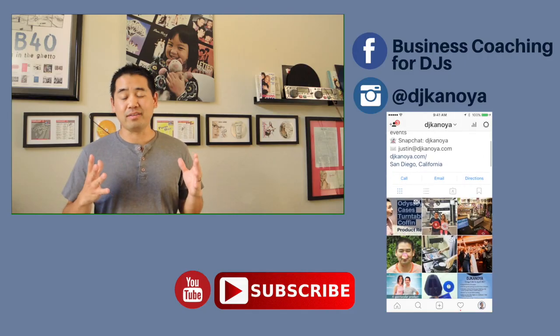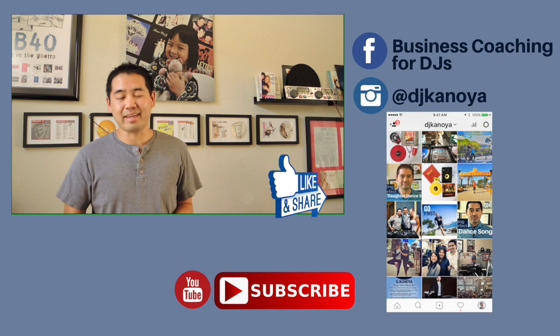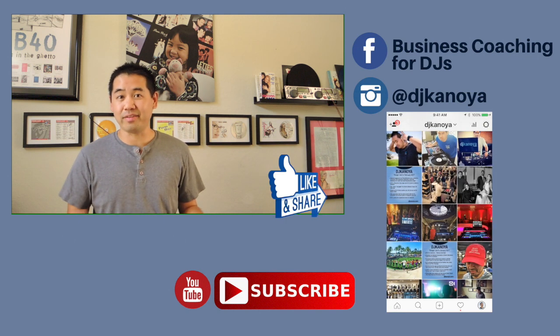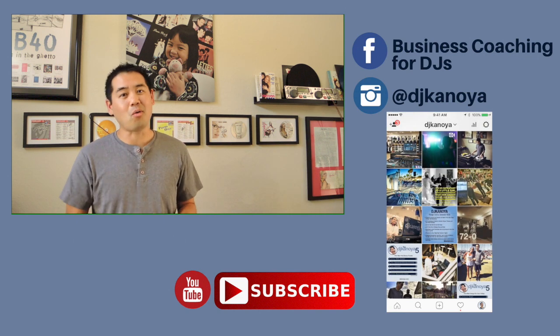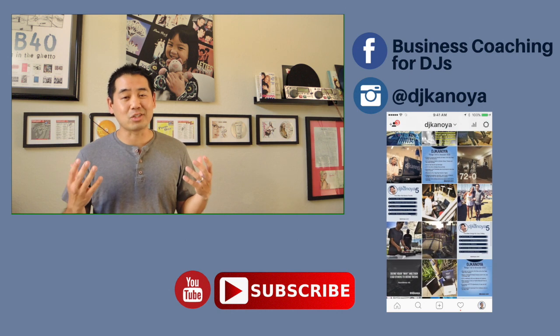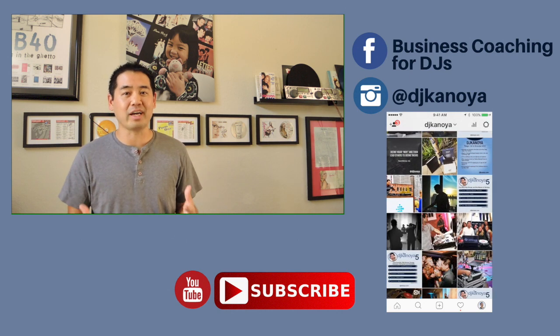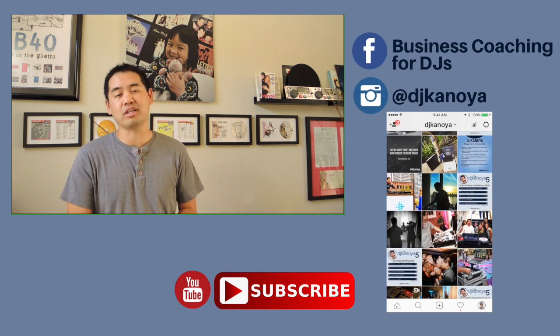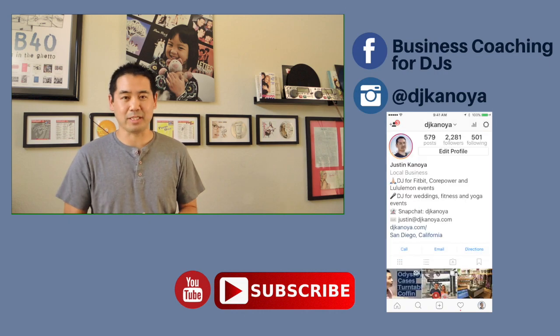If you found this video helpful, go ahead and hit like and subscribe and share it with a friend that either might be a HoneyBook user or is looking for some type of online solution to help them with their contract management and project management. I'm DJ Justin Kenoya and I will see you next time online.